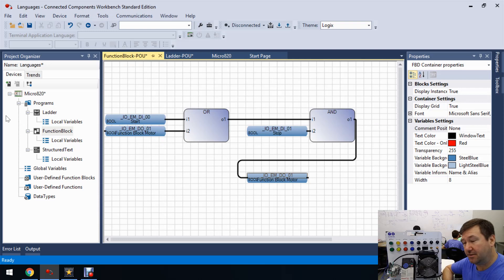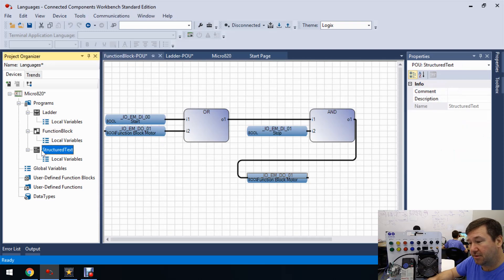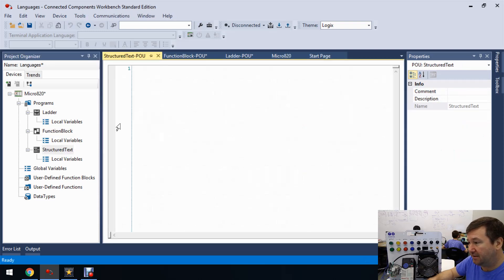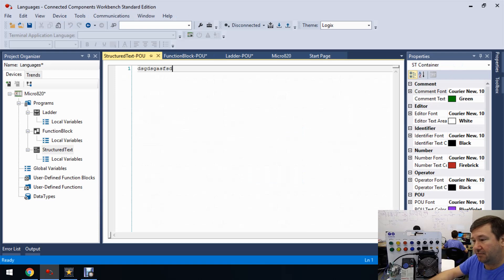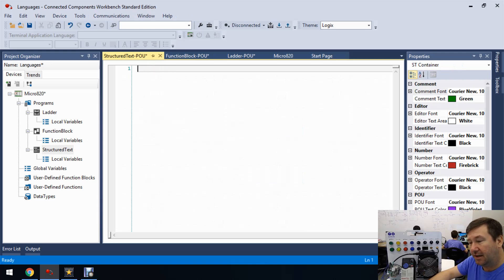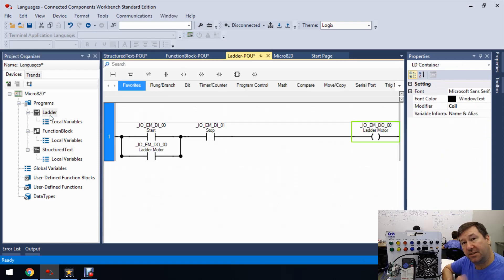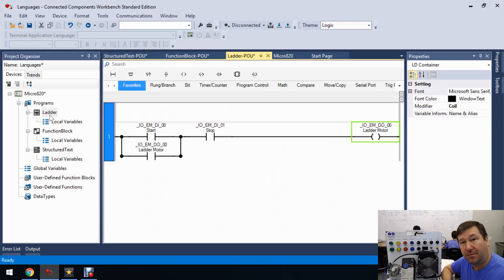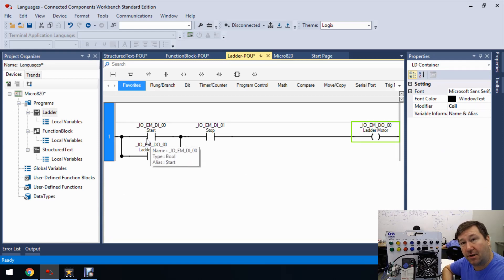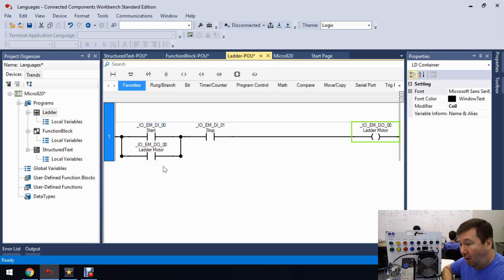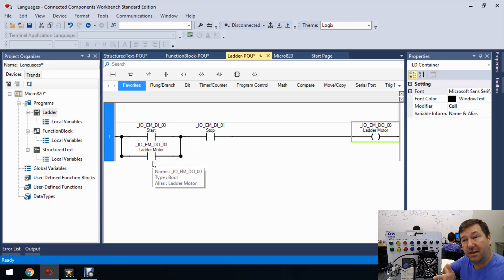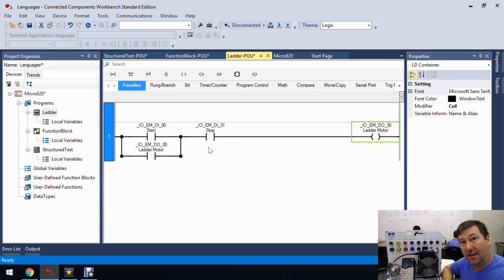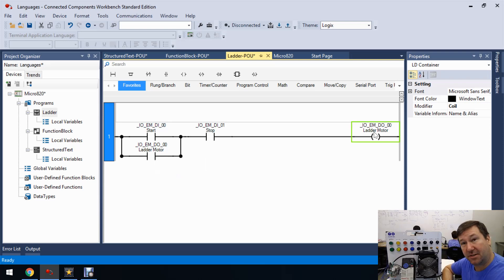Now let's do it in structured text. So let's open up our structured text program and you see this is just your basic editor where you can really type anything. And if we go back to either of these diagrams and just speak it out, we can come up with roughly what the structured text is going to be. So here we're saying if our start button input is a one or our ladder motor, or in this case, we'll say our structured text motor is a one and our stop button is a one, then turn on the motor.